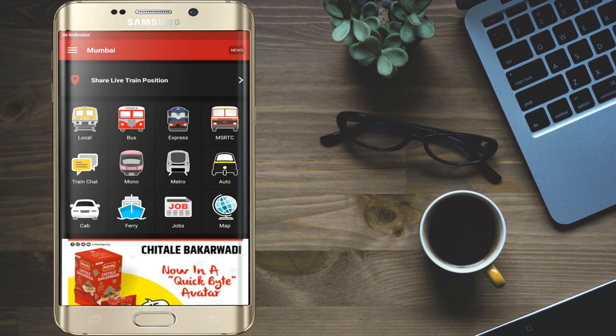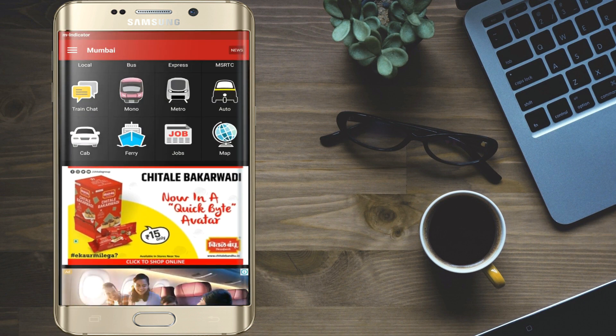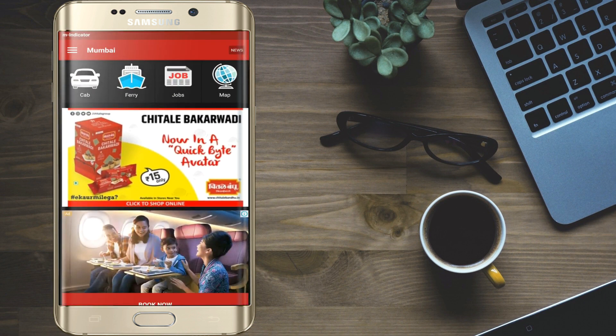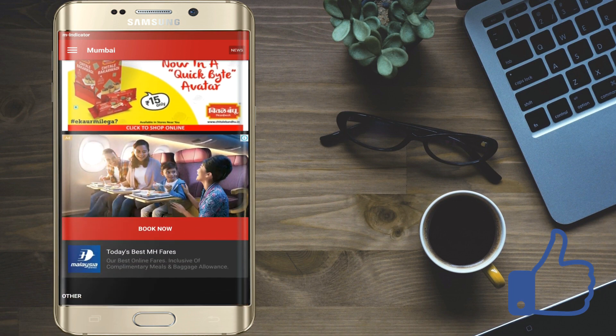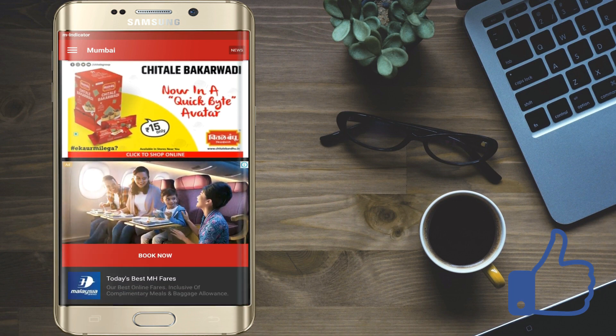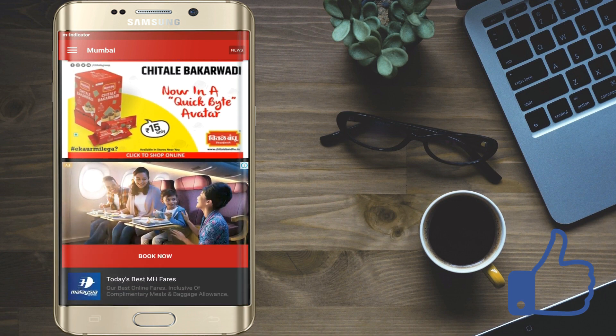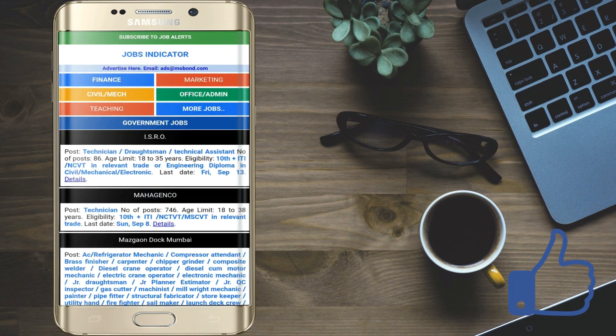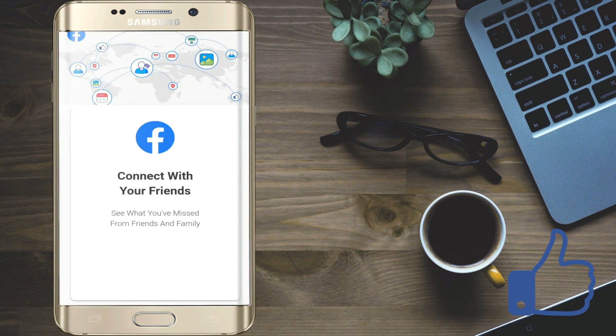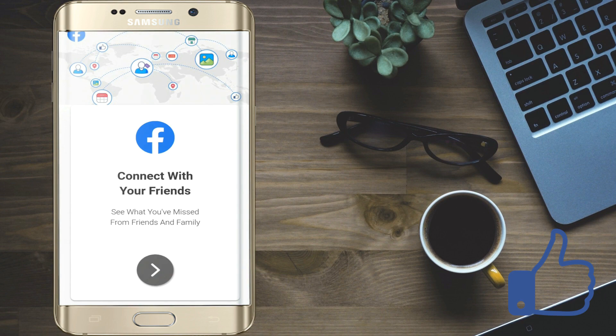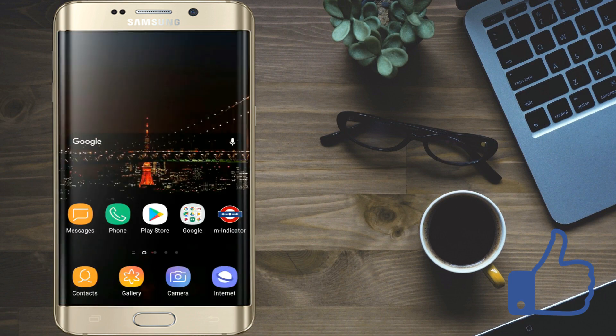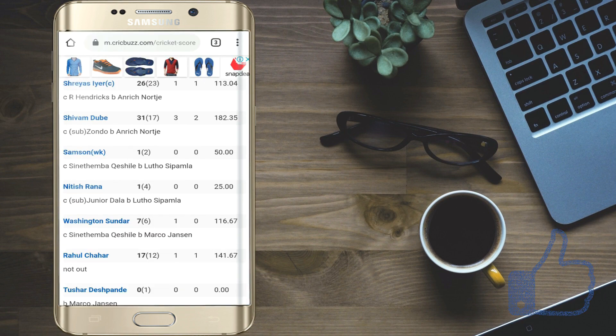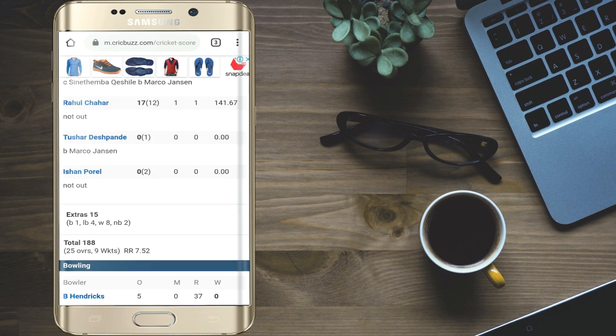Now I will open M indicator app and you can see so many ads are coming in between. We can block this kind of ads. We can also block website ads.